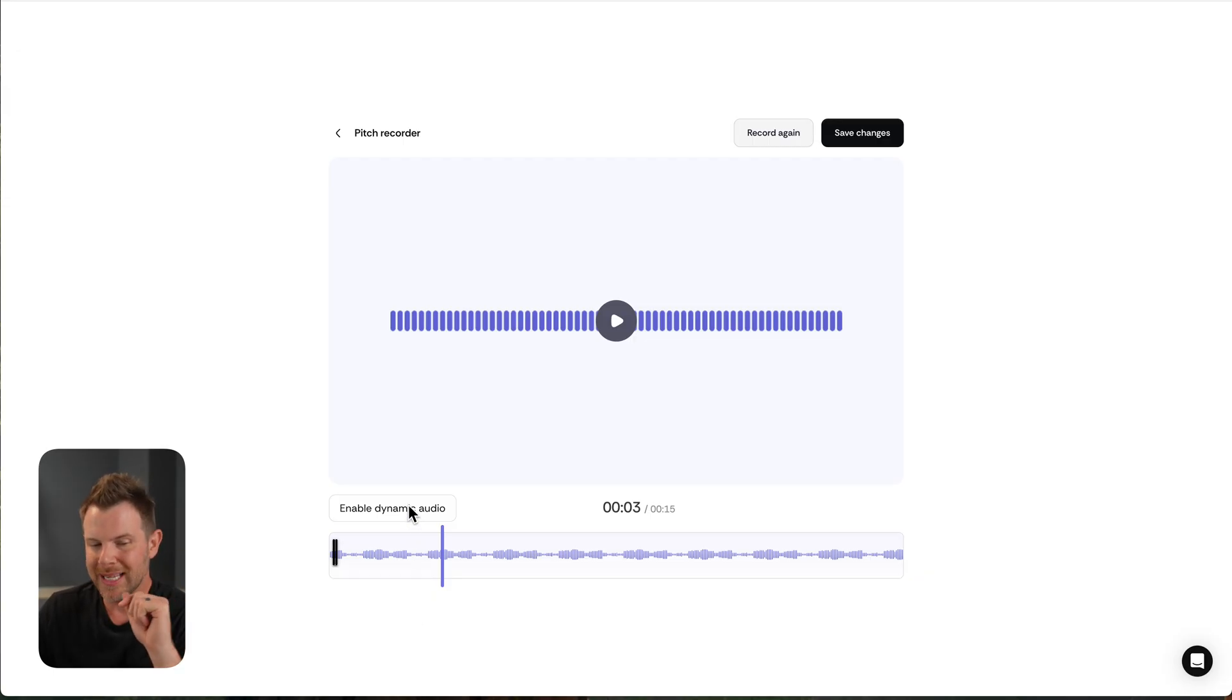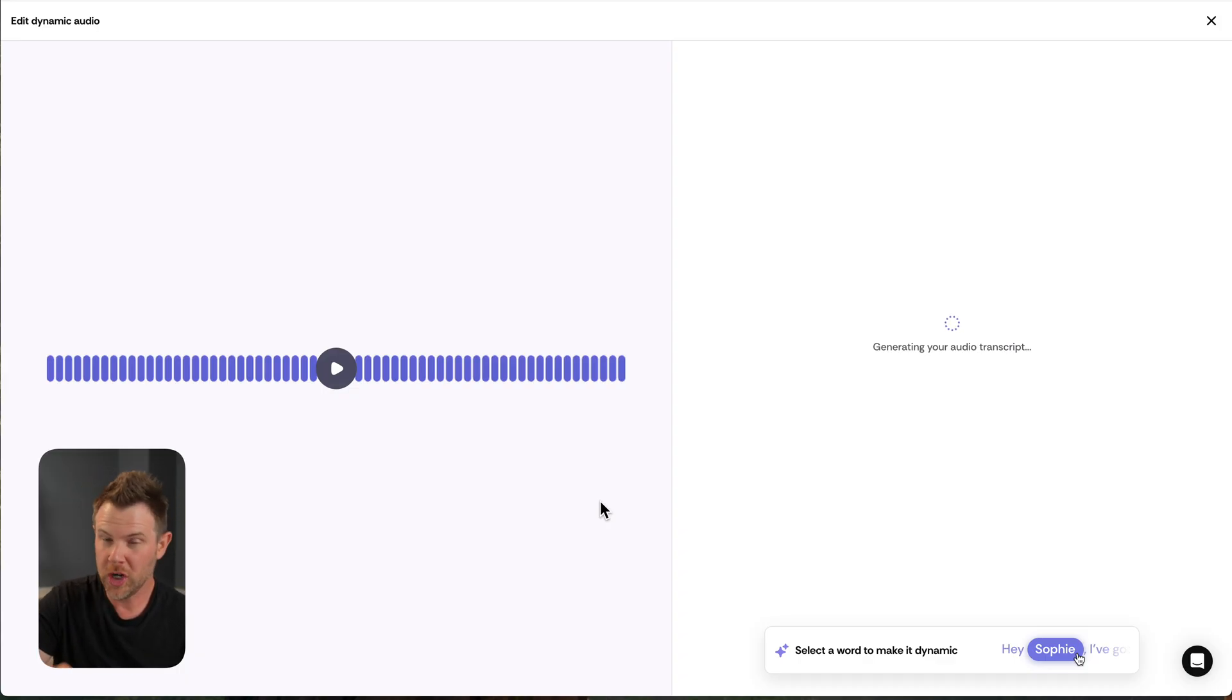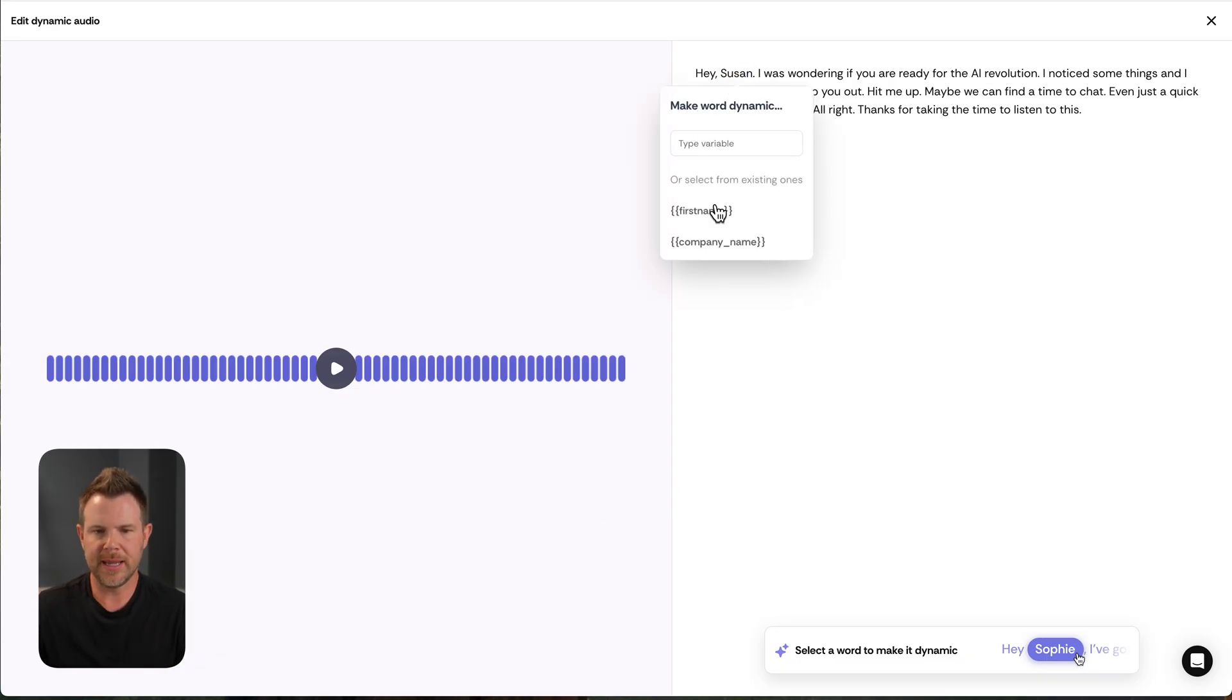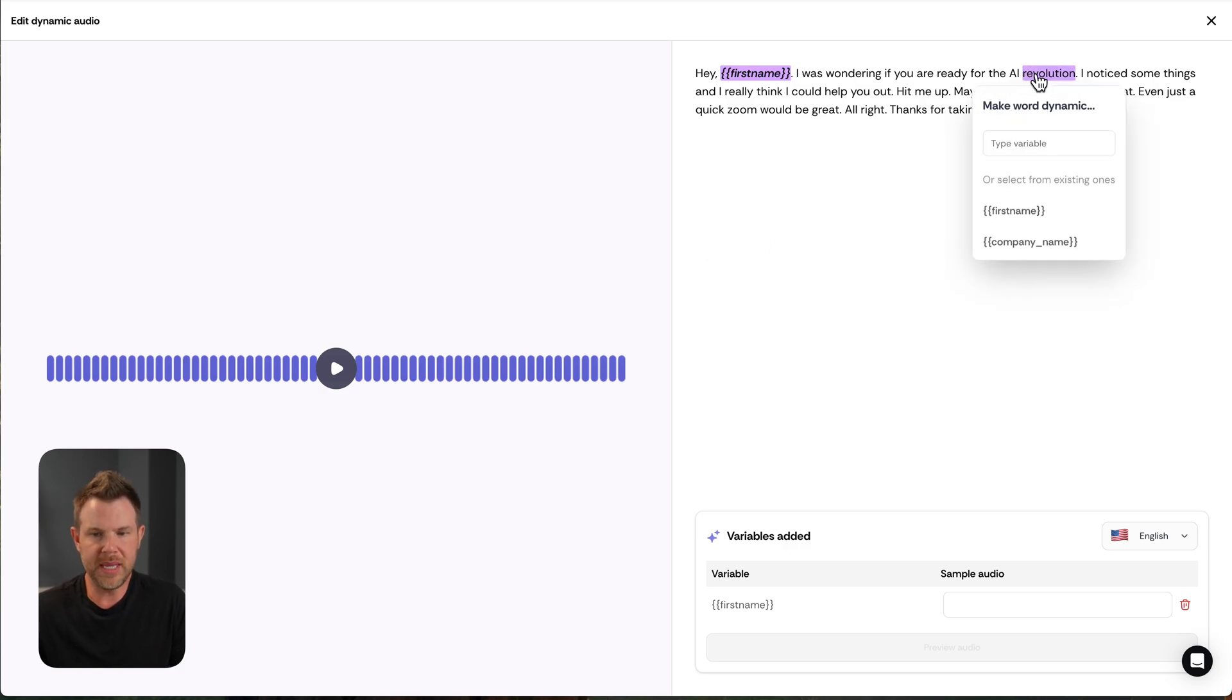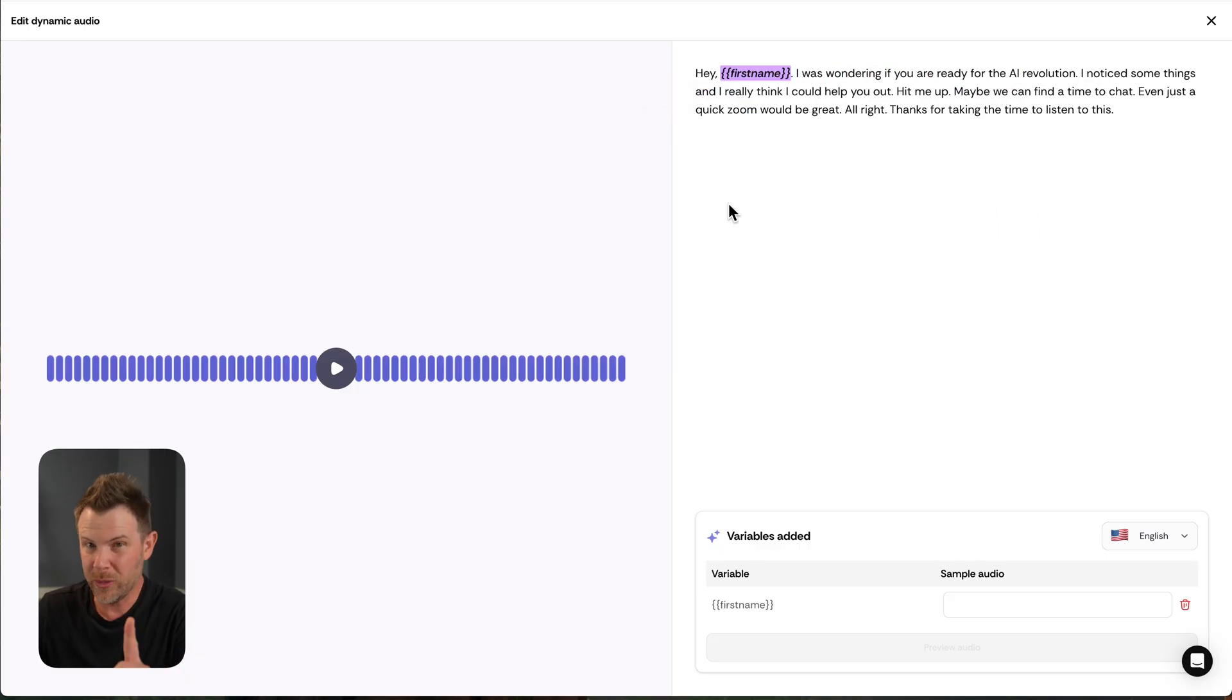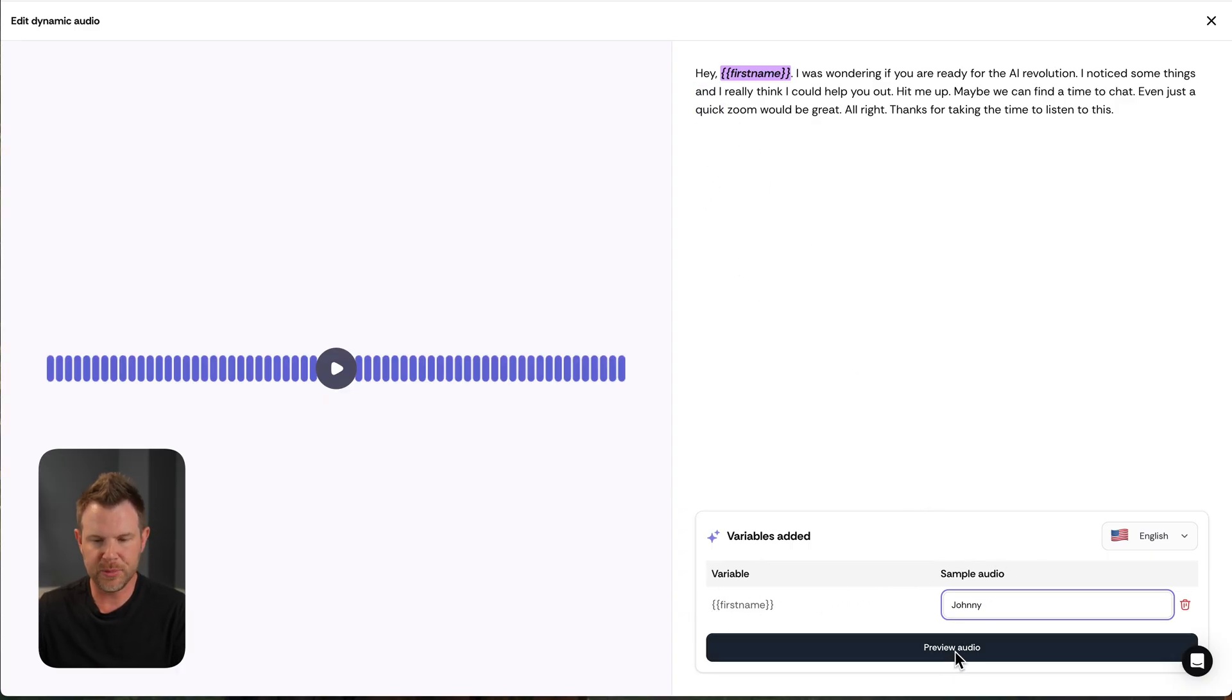But what is cool is I can enable dynamic audio. It's going to transcribe the recording that I just made. And then I can choose one word and one word only to replace with something from the table. So I'm going to use the first name right here, Susan, and I will choose first name as my dynamic variable. Now let's say I wanted to make revolution be the company name. Well, as soon as I do that, it's going to remove Susan. So you get one word. Remember that before you start your recording, don't be like, Hey, name at company. It's not going to work.